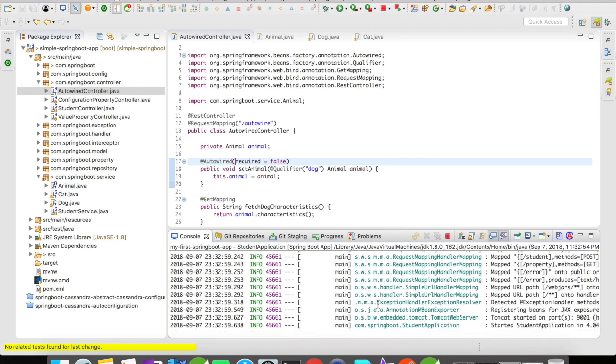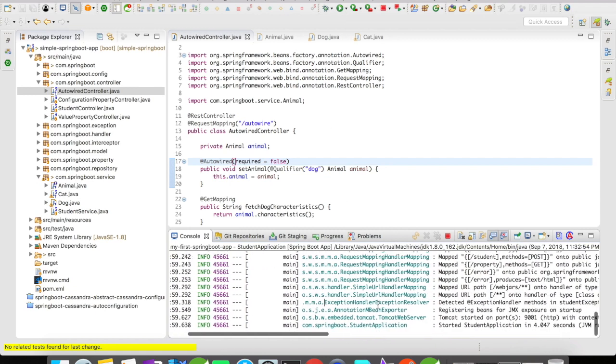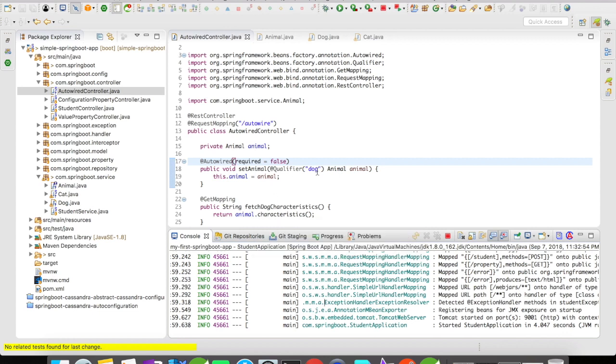Well, the server has started now. You can see here, right? The server earlier when you used @Autowired required equals false on a set animal that is a setter, it didn't fail. But when you try to access this animal.characteristics, it will try to find, it will try to load or find this dog bean and then dog bean will not be present in the Spring container and it will result in a null pointer.